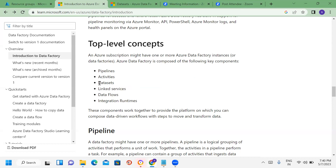Next is Dataset. Dataset is simple — for example, on an on-premises SQL server or file system, you have N number of folders and N number of data files. A dataset is a reference that points to that specific data. That is why the dataset concept is used.